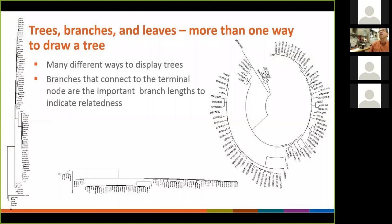The other confusion with trees sometimes lies in the fact that you can display them in a bunch of different ways. They can be put in a nice circle to fit more easily on a page, or flipped upside down — but at the end, they're actually the same thing. You can pull them back out and make them a simple tree like the one on the left side, and figure out which ones share a common ancestor and how similar they are.